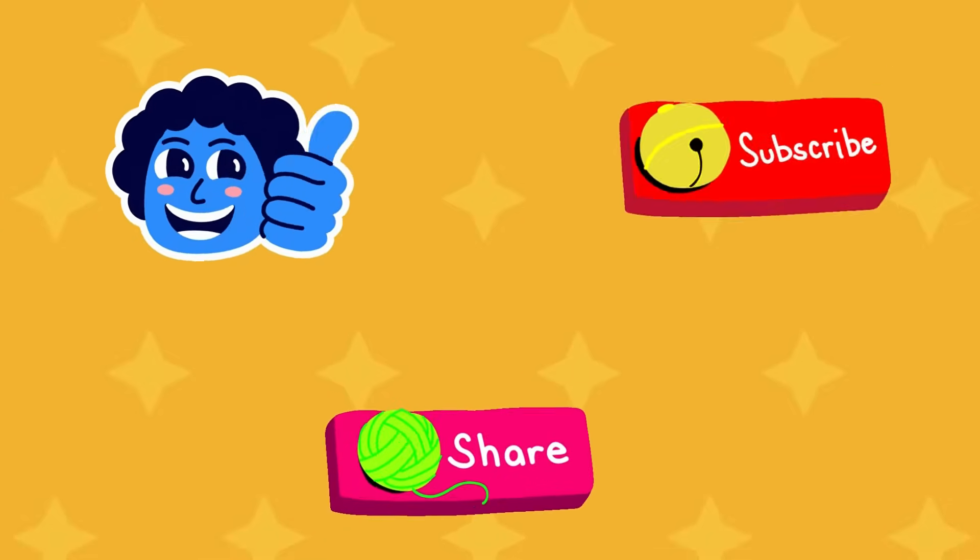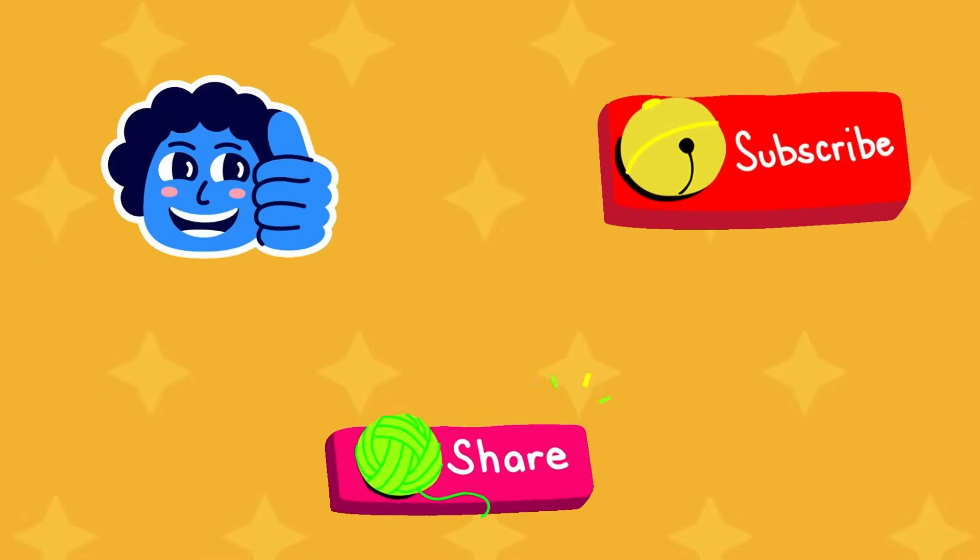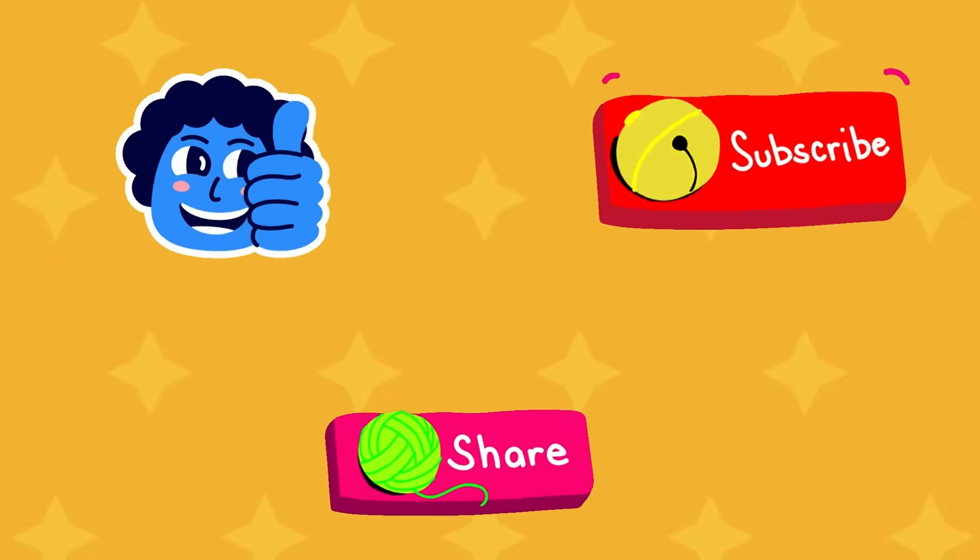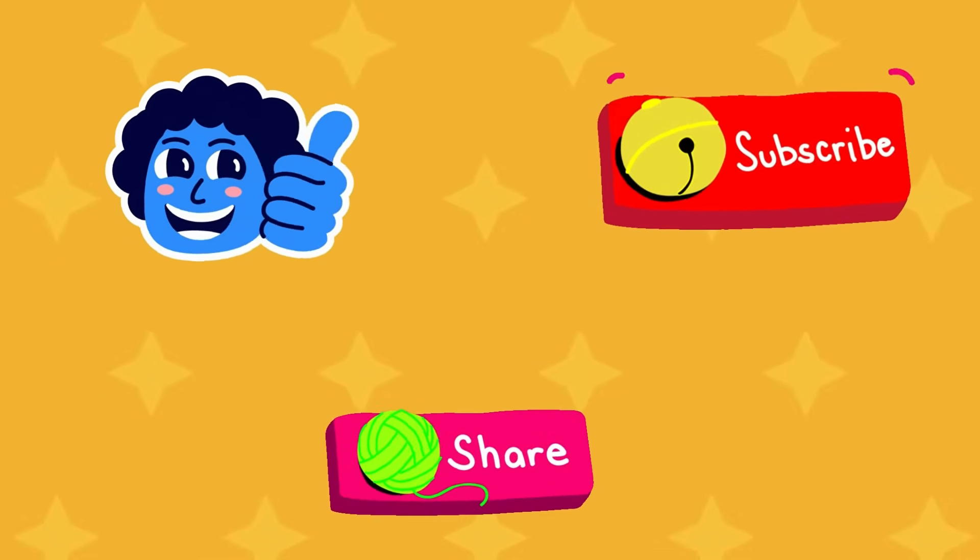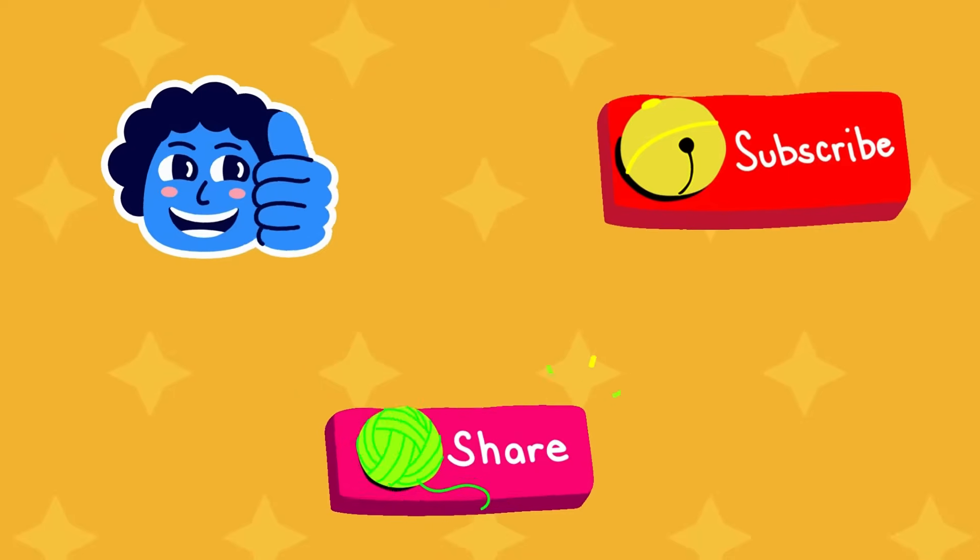This is useful video. Please do like, share and subscribe to this channel. Target 100 likes. Thank you!